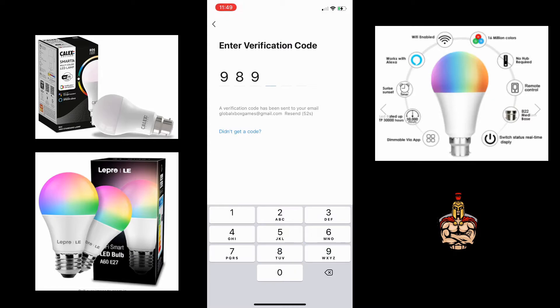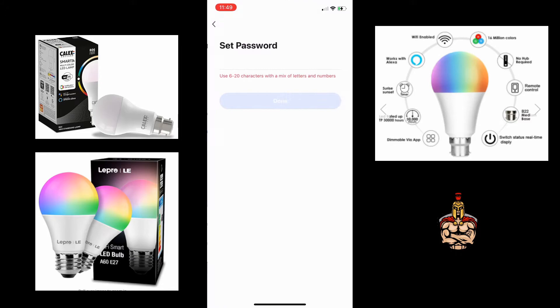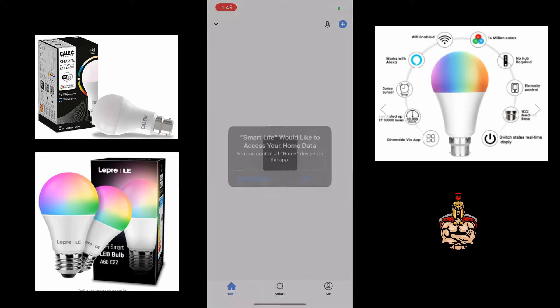Once you get the verification code, put the verification code in and set your password.